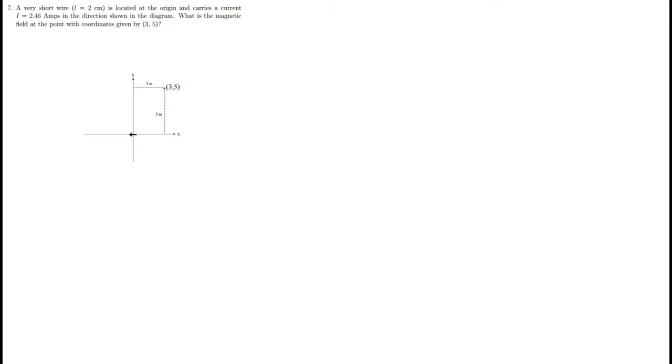I thought this quiz question was particularly challenging because it required you to have a good understanding of the Biot-Savart Law, which is a law that explains how magnetic fields are created by current moving through a wire, do kind of a complicated case of the Biot-Savart Law, and then also make some assumptions based on what this question was asking to actually figure out the solution. So let's start out by just doing a quick reminder of what the Biot-Savart Law actually is and what it's saying.